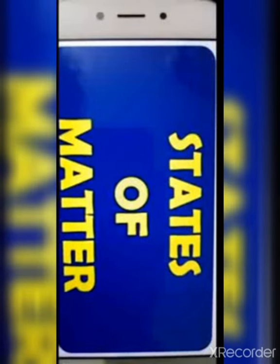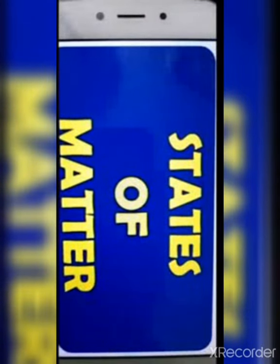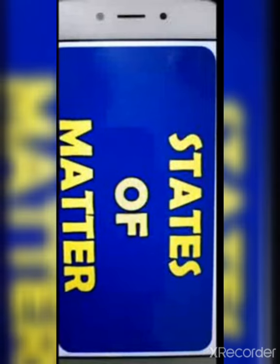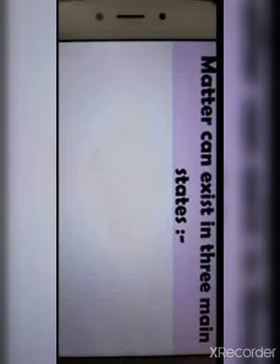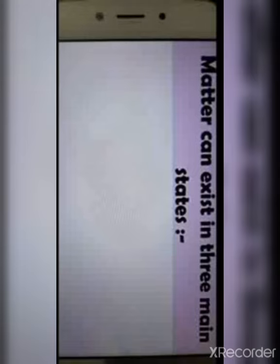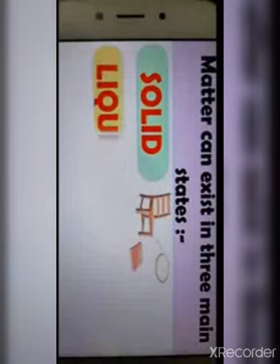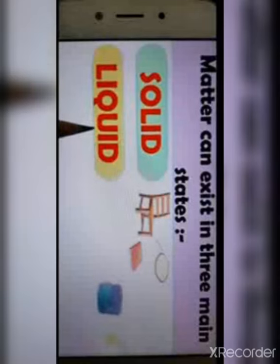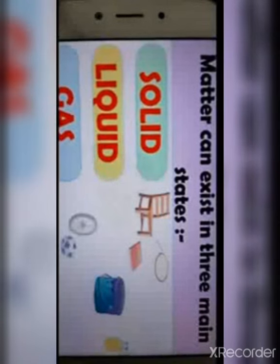Next, we will see the states of matter. Matter can exist in three main physical states, depending on how the molecules are packed or arranged. These states are solid, liquid and gas.